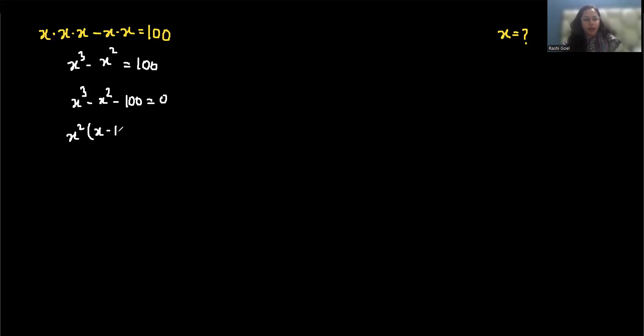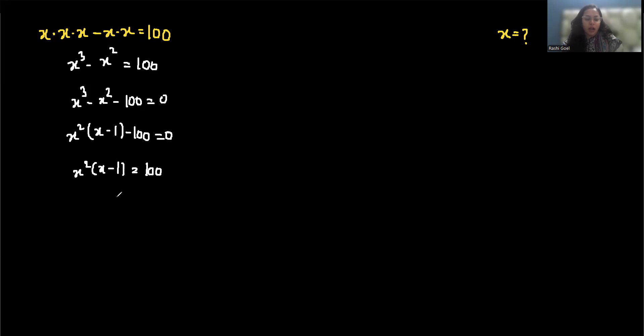Now factor out x squared. It becomes x squared times x minus 1 minus 100 equals 0, or x squared times x minus 1 equals 100.